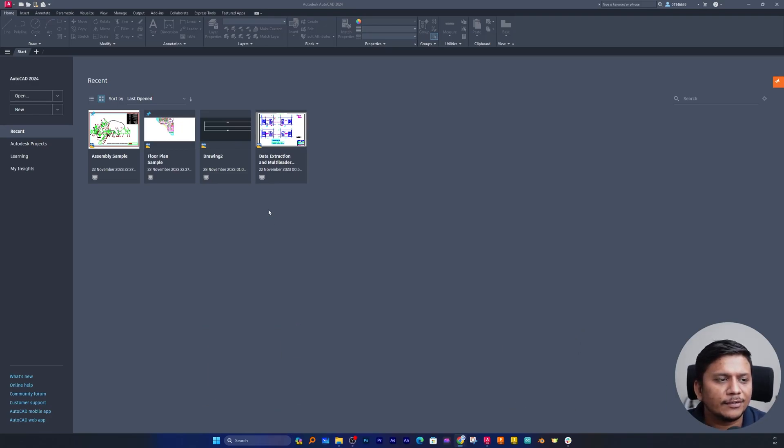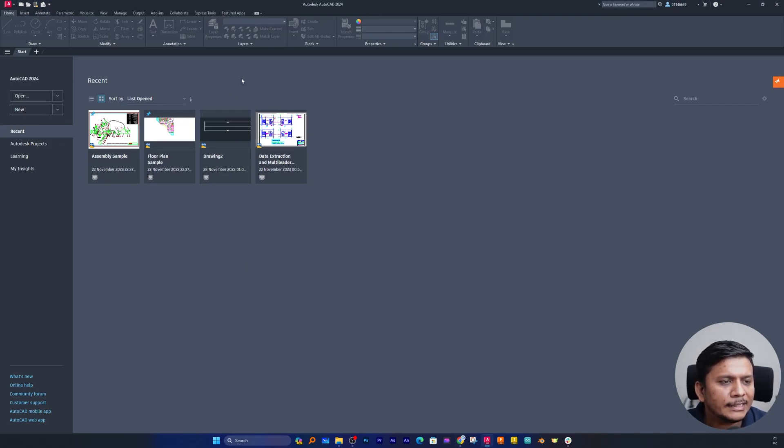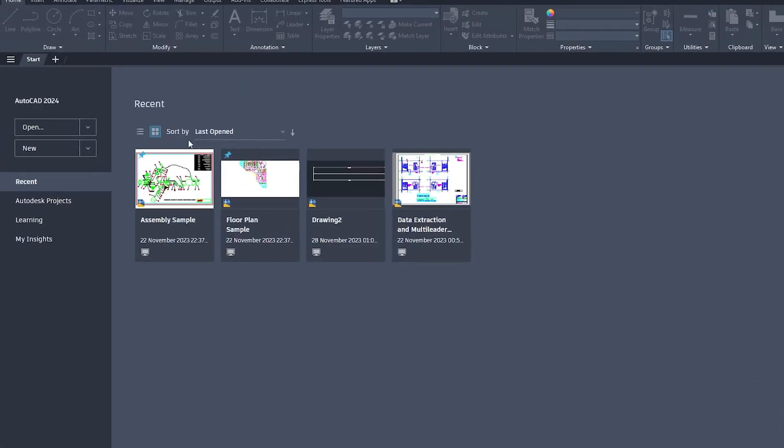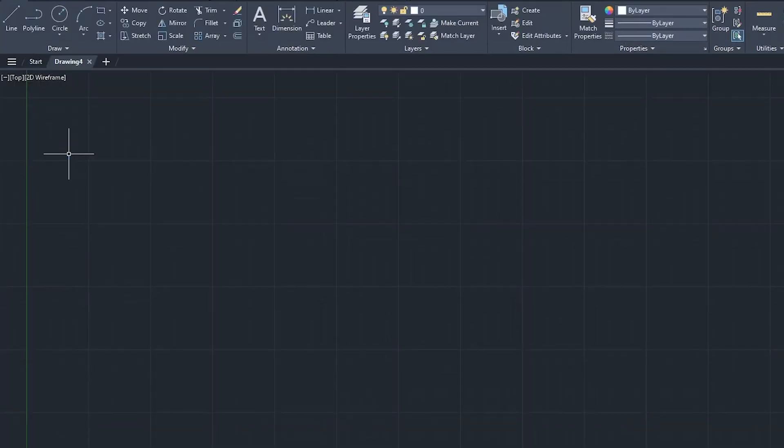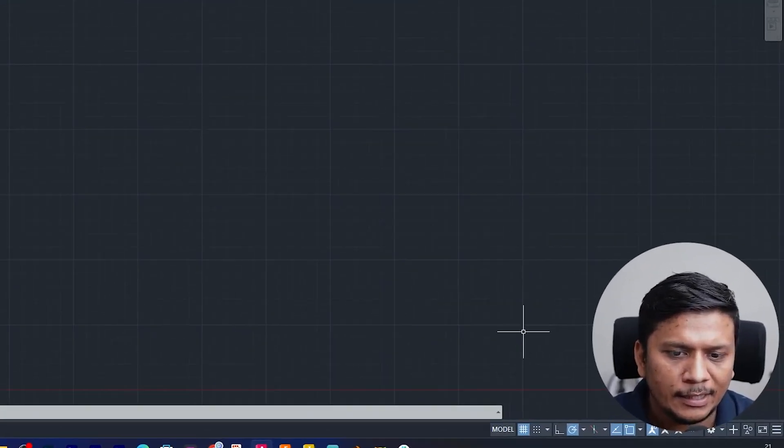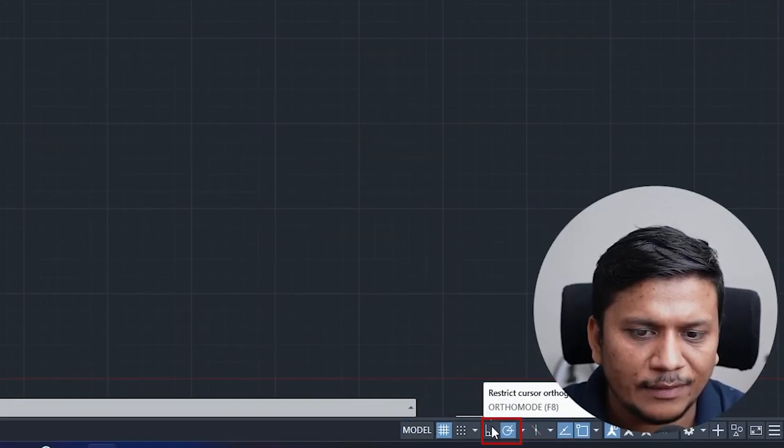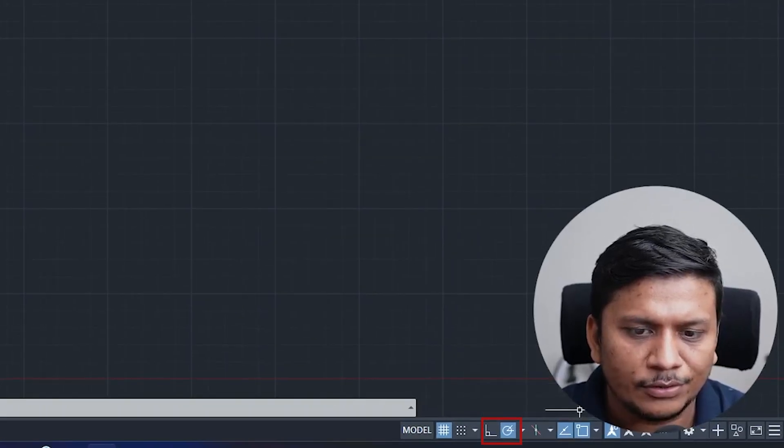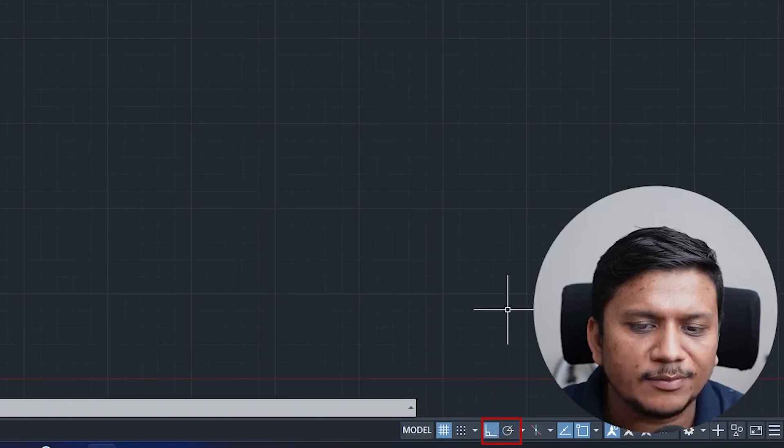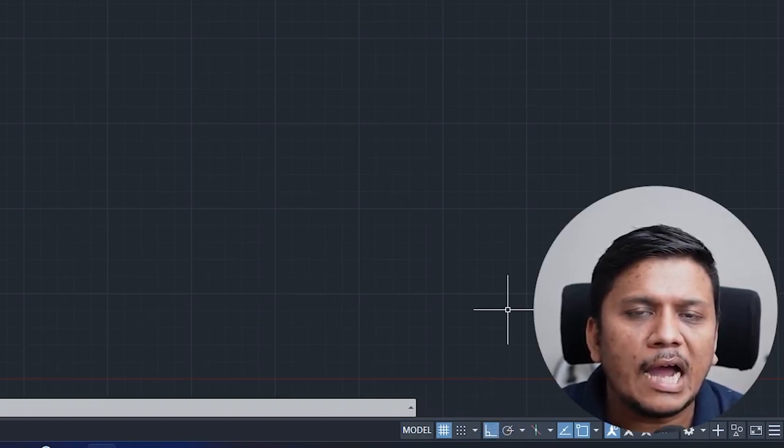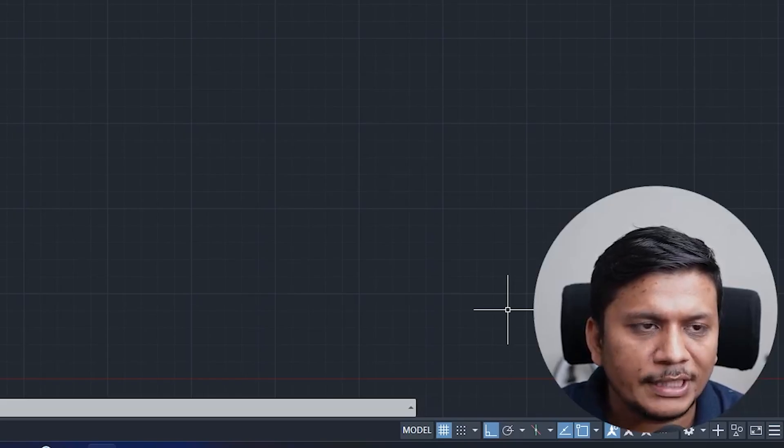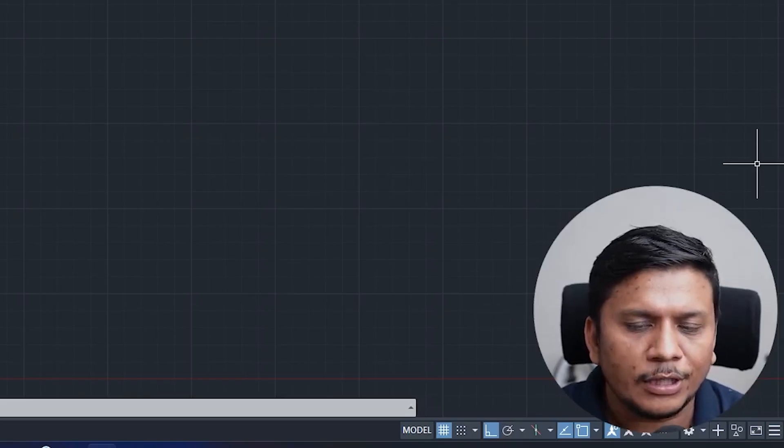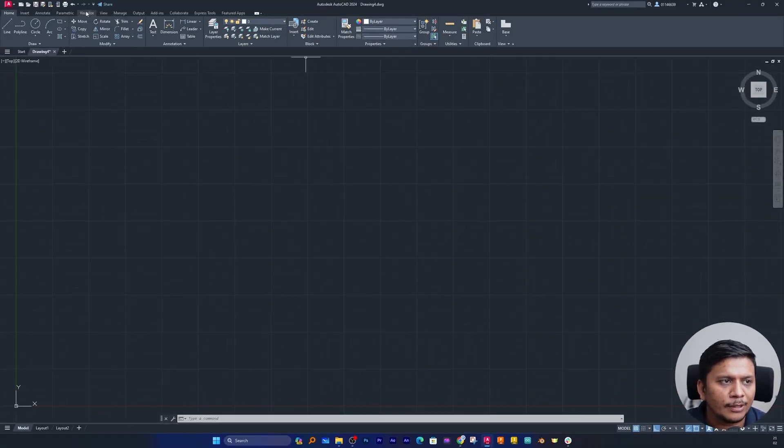Okay, so here you can see I already have started AutoCAD and we are in our default interface. Now I'm going to click here on new which will start a new file, and then if I talk about ortho mode, here you can find this ortho mode. As the name suggests, this mode enables you to draw line either horizontally or vertically. You can also realize this by seeing the symbol of ortho mode.